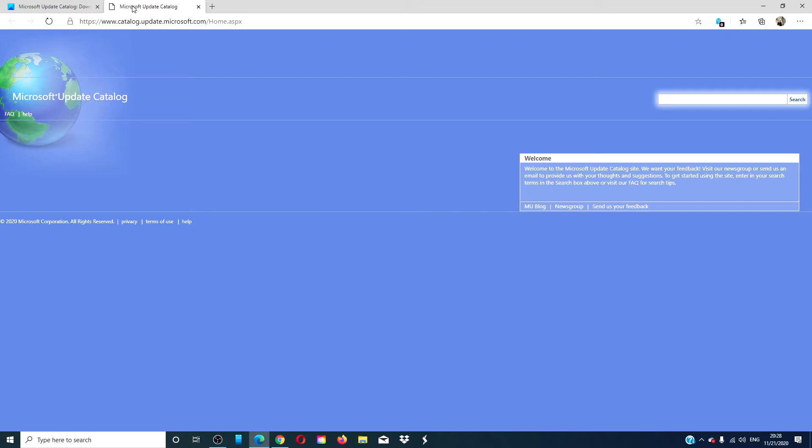Then, download the updates. Now, you might be asked to install an ActiveX download control to be able to download the files from this site.